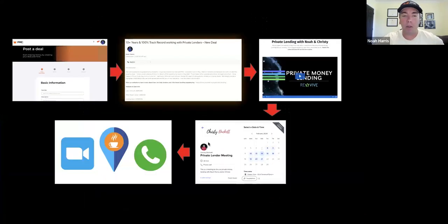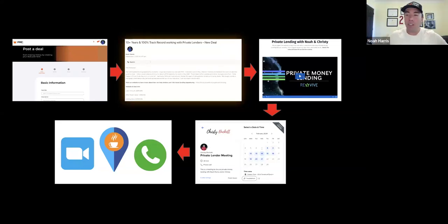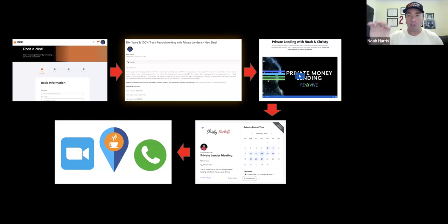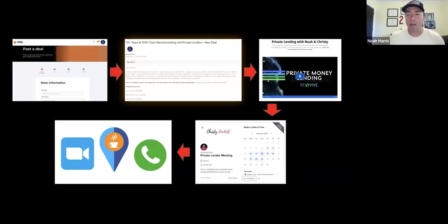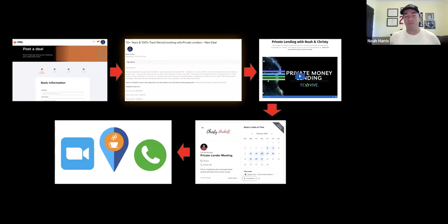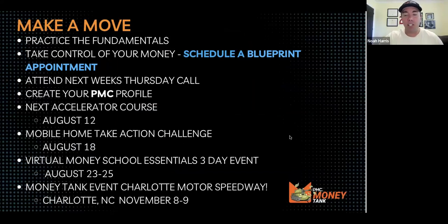Here's my process for leveraging Private Money Club. I just showed you deals funded by people who went through this same process. If I have an opportunity, I post a deal in the PMC forum, encourage people to check out my website to read about my company and how we do business, then schedule a call — they pick a day and time that works for them. We have a conversation, build the relationship, and see if it's a good fit. But if you don't talk to people, it's never going to happen. Get out there and make a move.